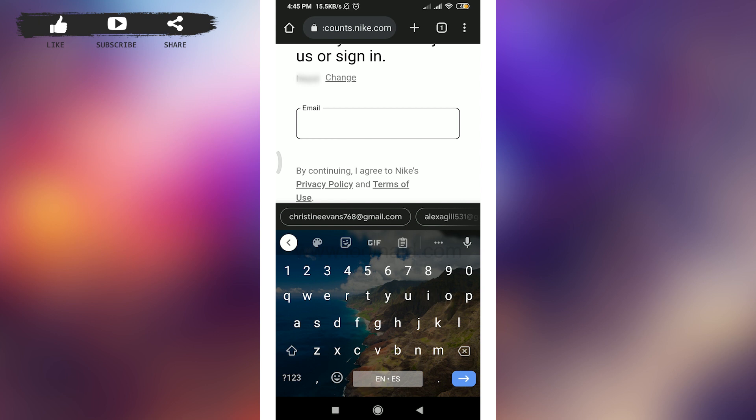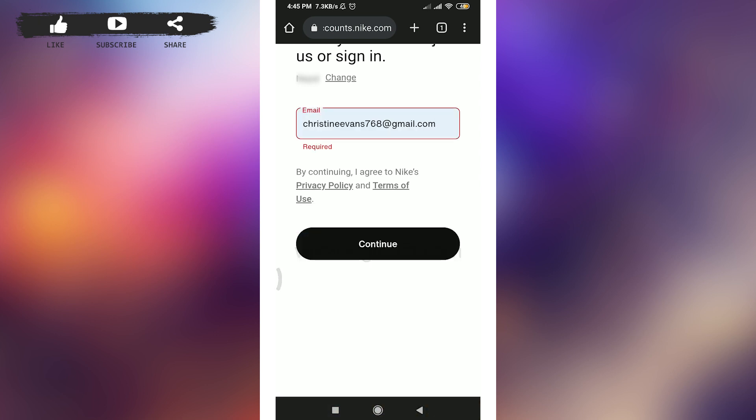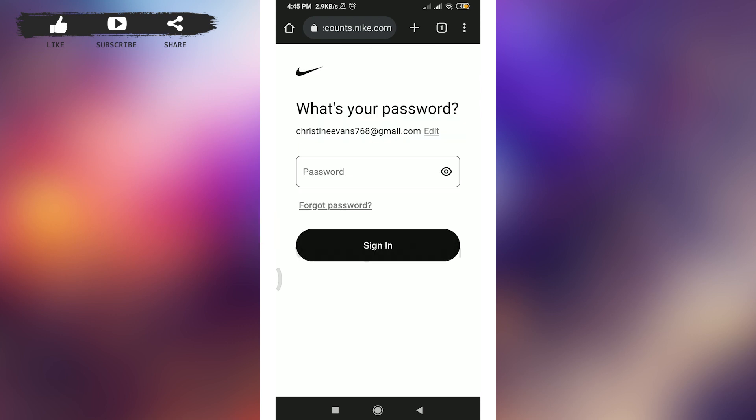Tap on email option and then enter your email address just like this. Now tap on continue option below.